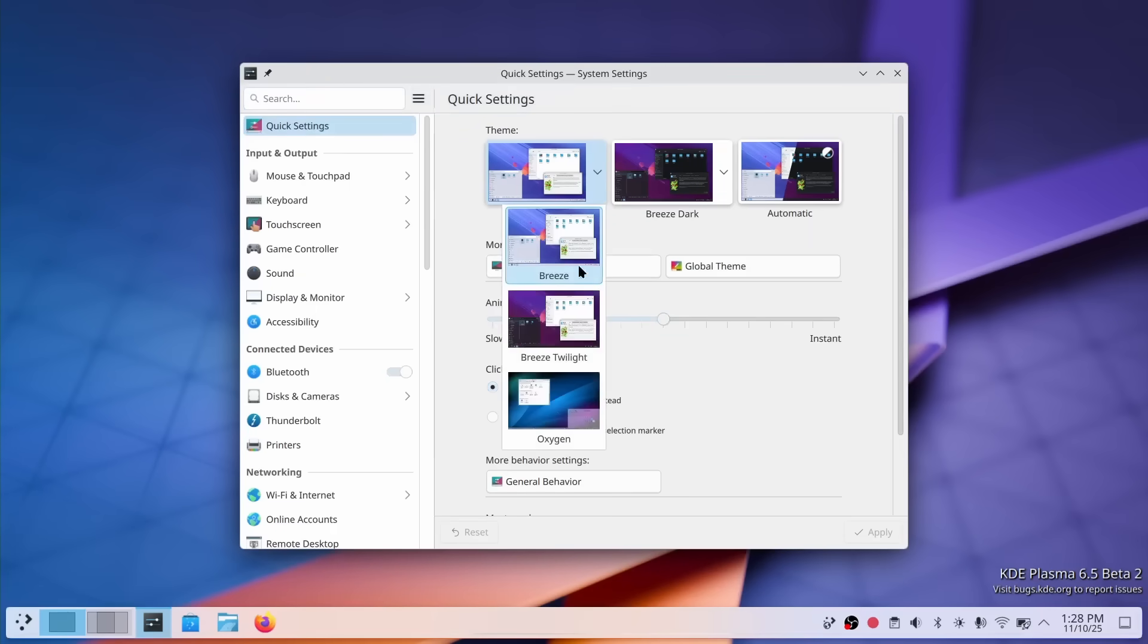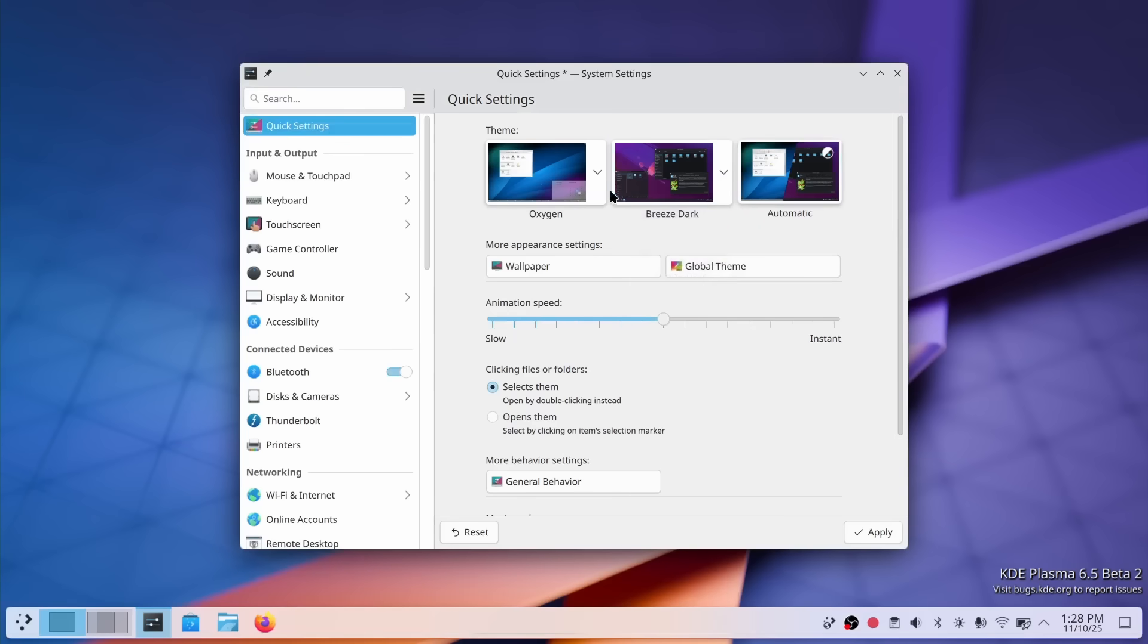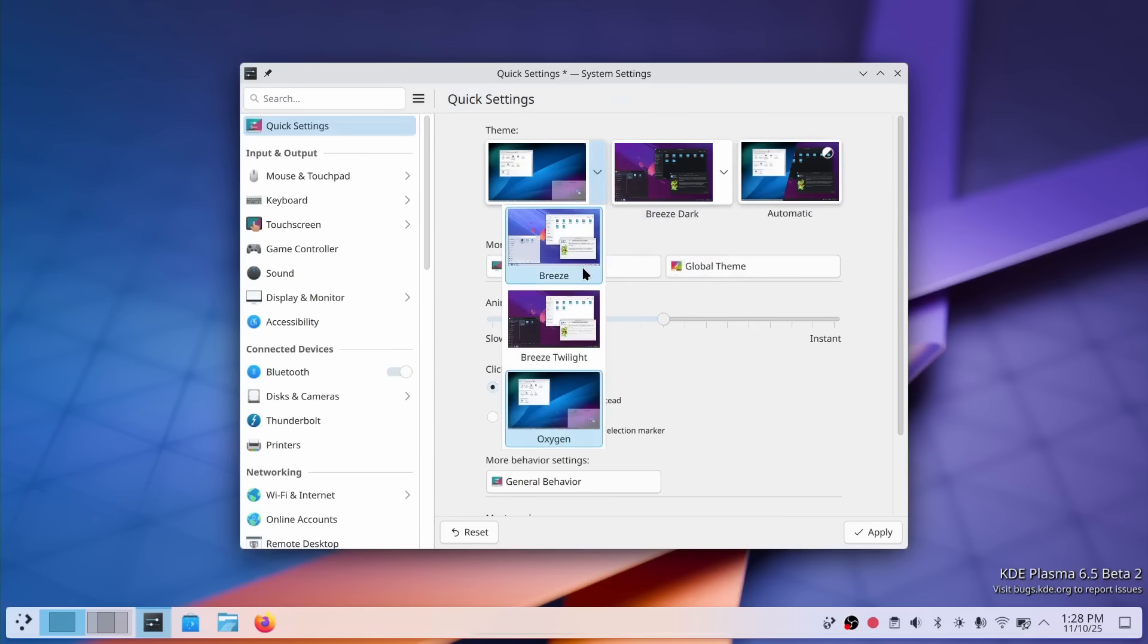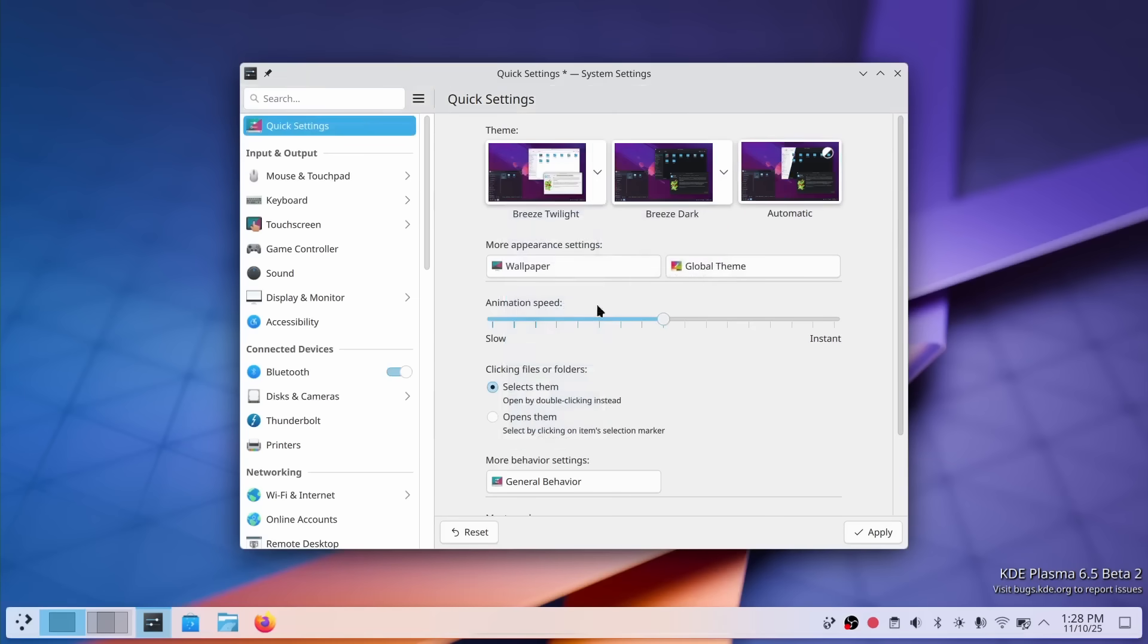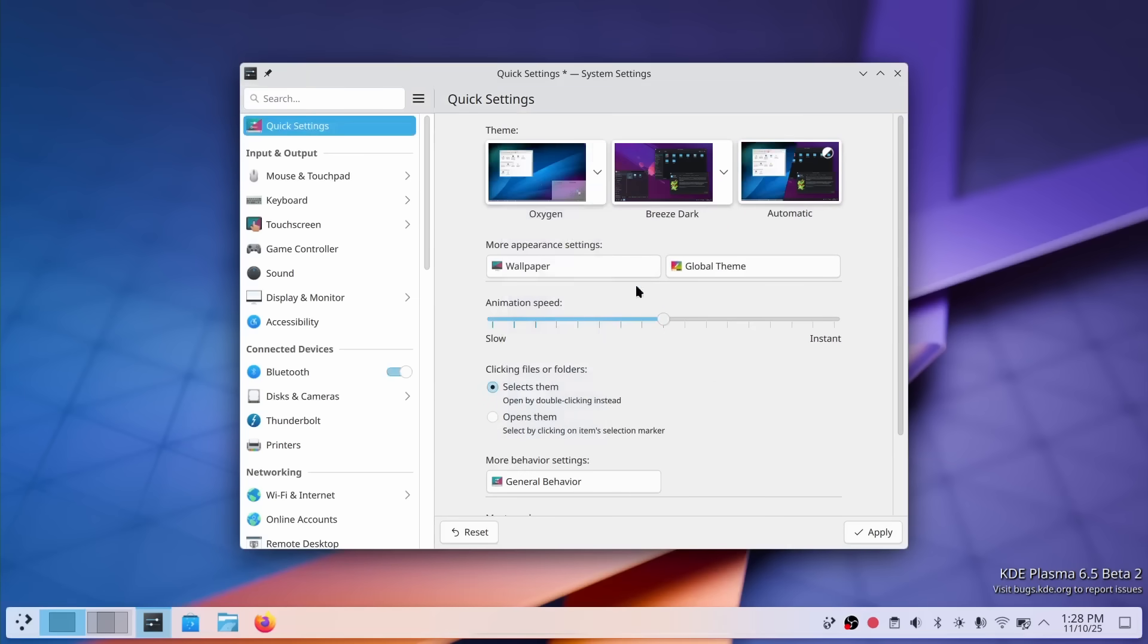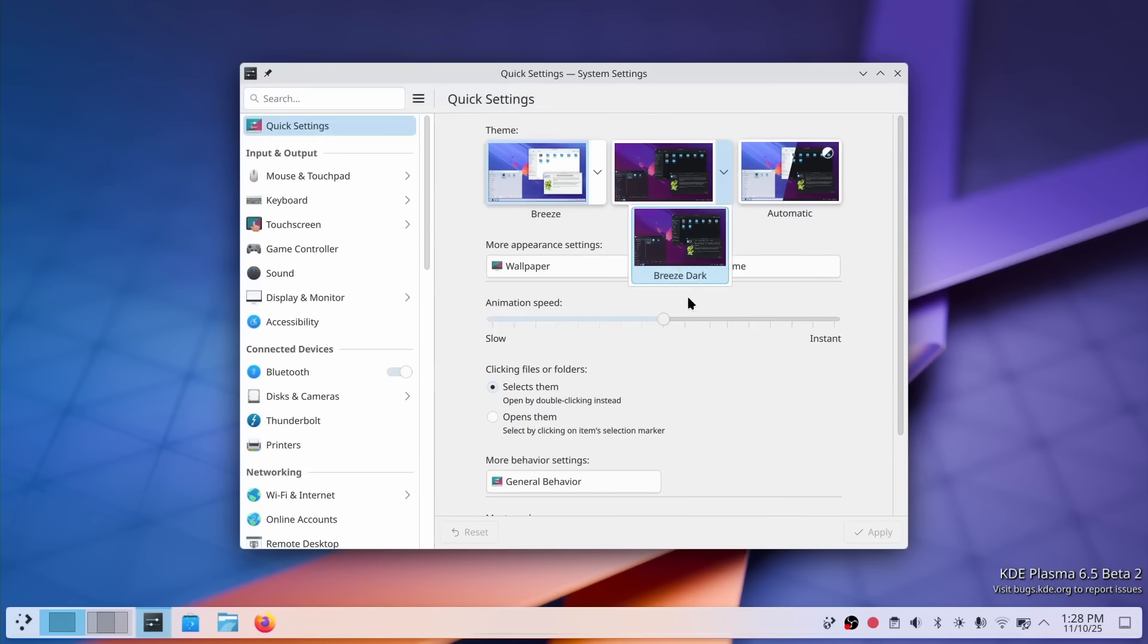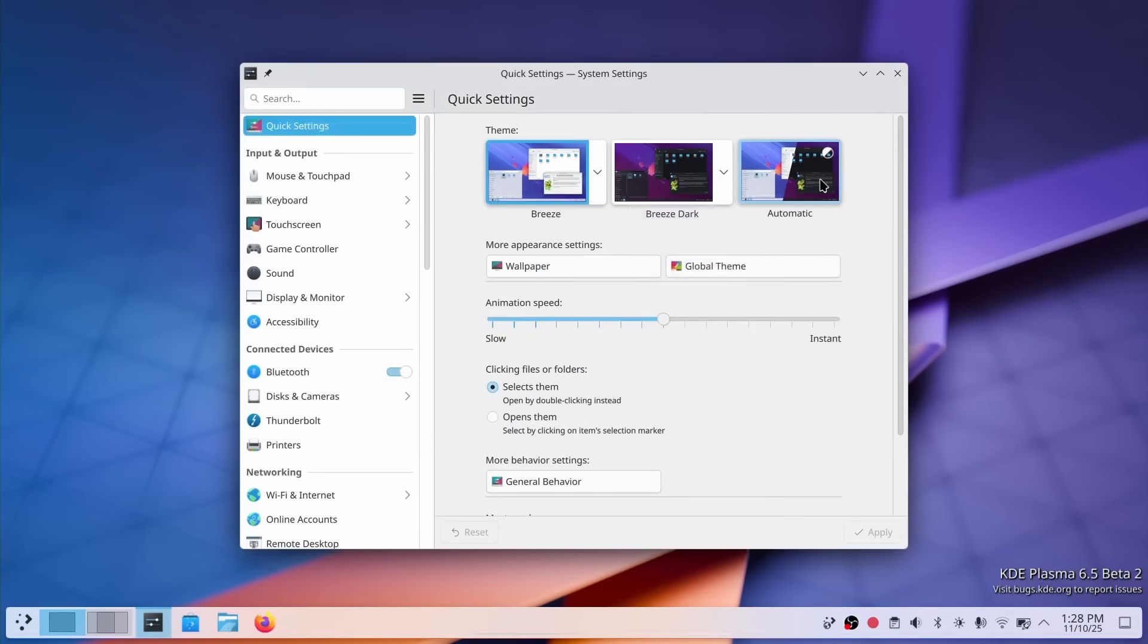Next up, we have the customizable system settings landing page. You can now select which global themes are displayed on the main screen. This is huge for streamlining your workflow. If you have a few favorite themes you'd like to switch between, you can put them front and center. No more hunting through long lists. Just quick, easy access to your go-to themes.